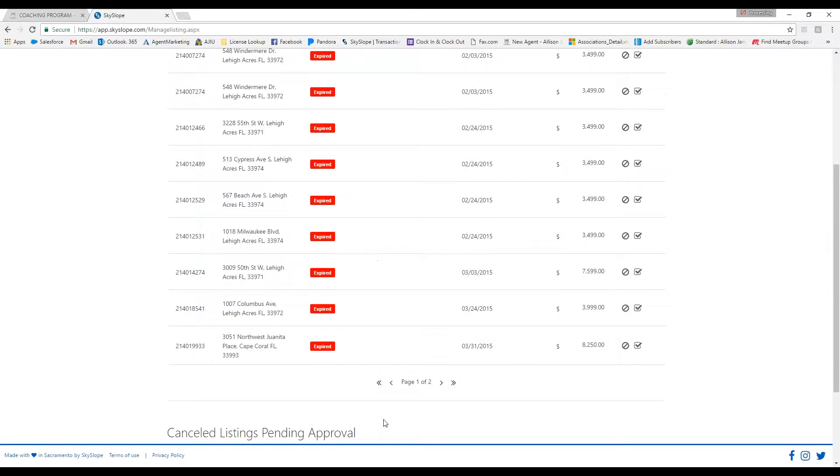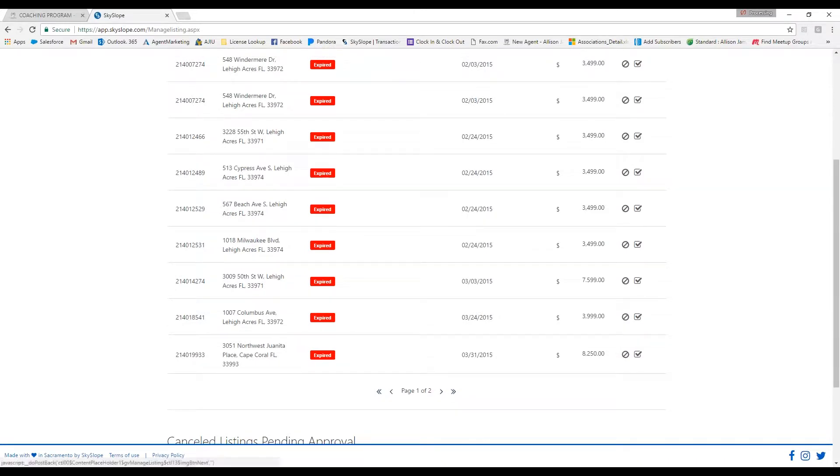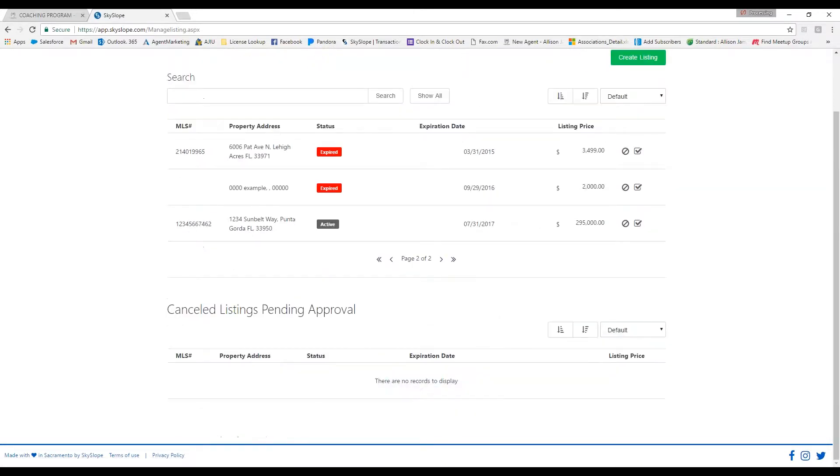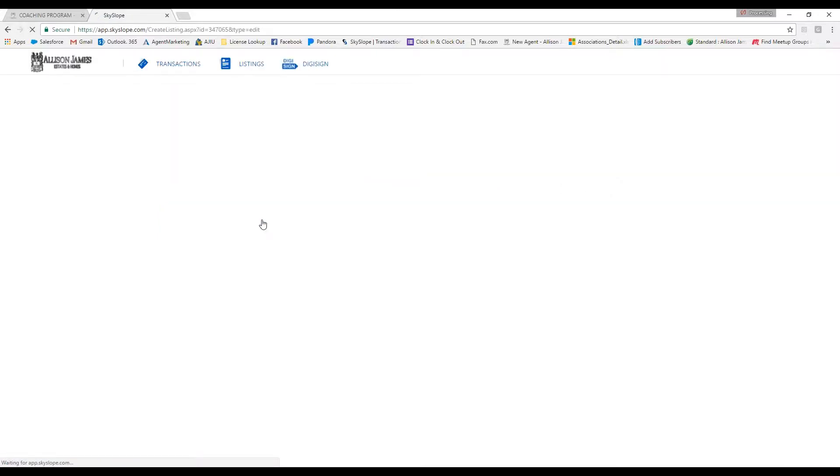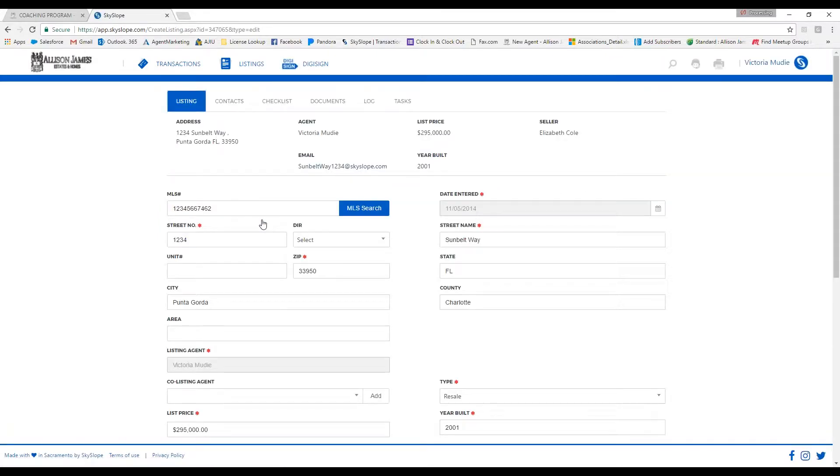As you can see, I already have my required fields all filled in. Once you have those all filled in, you can scroll down to the bottom and click on next.